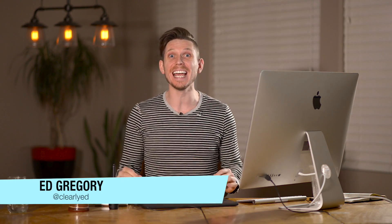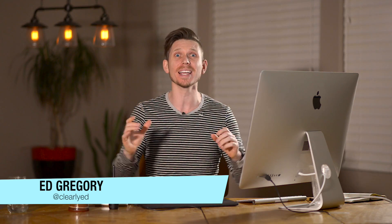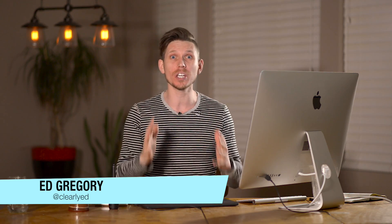Hi, this is Ed Gregory for photosincolor.com, and today I'm going to show you how to create an amazing tilt shift effect in Lightroom.